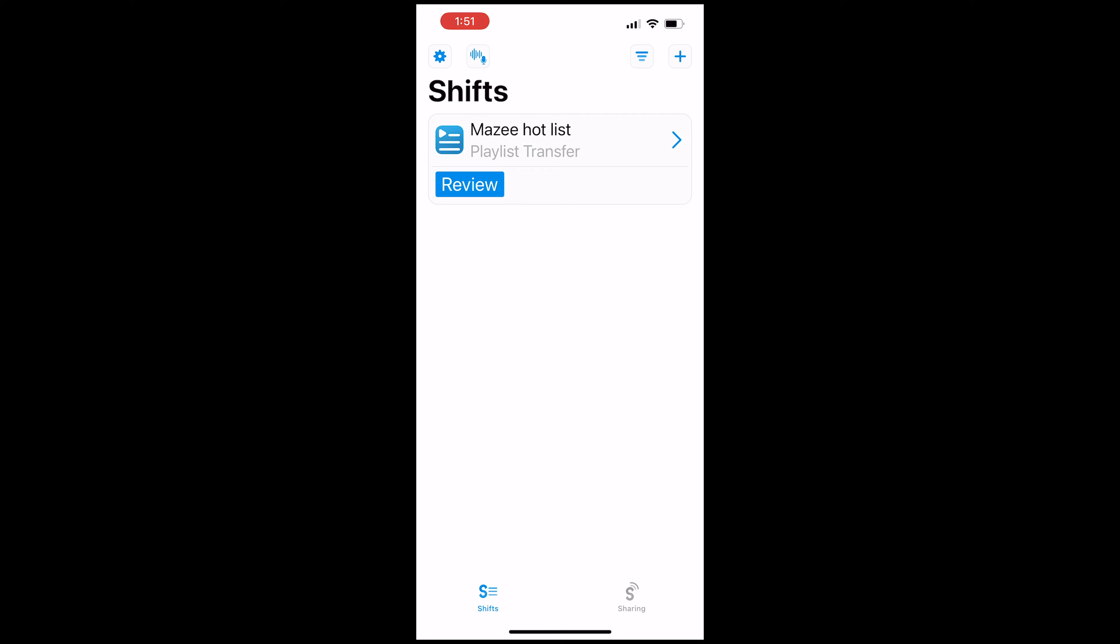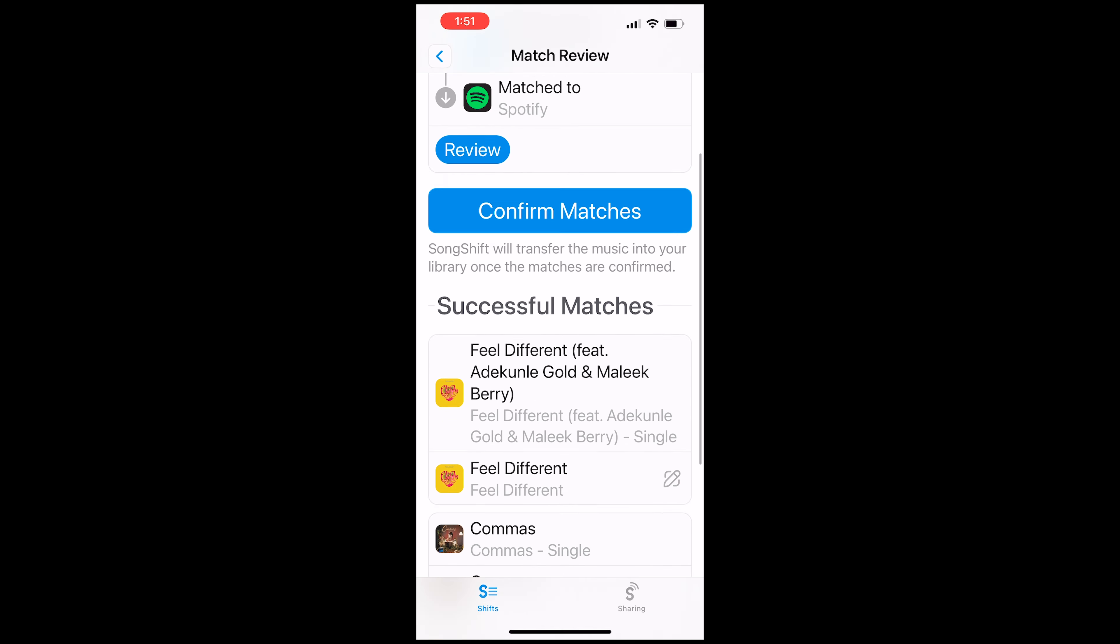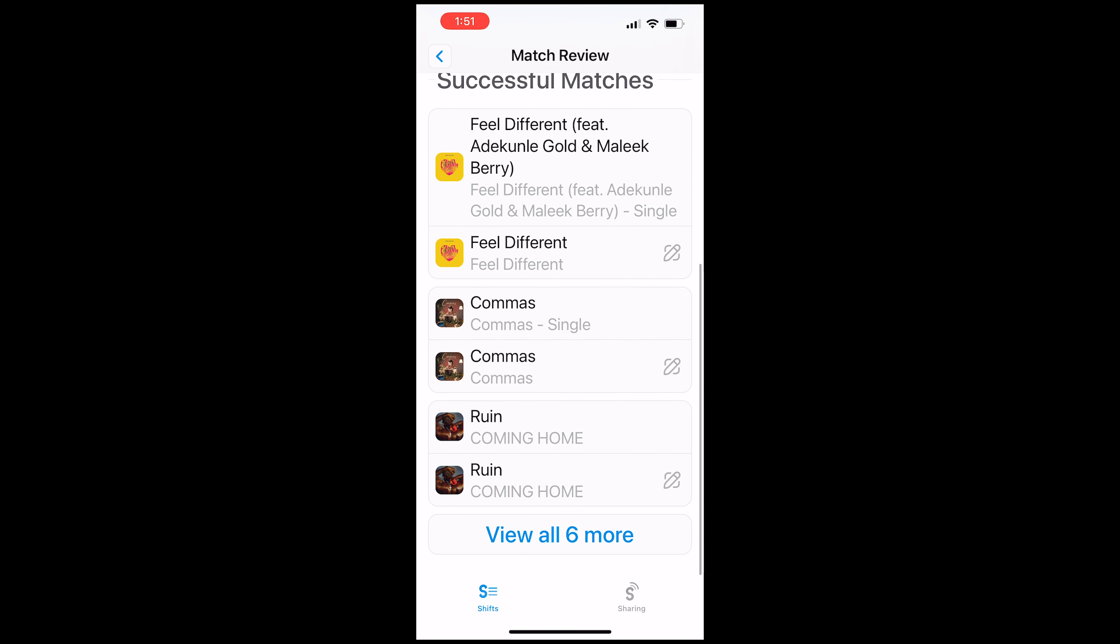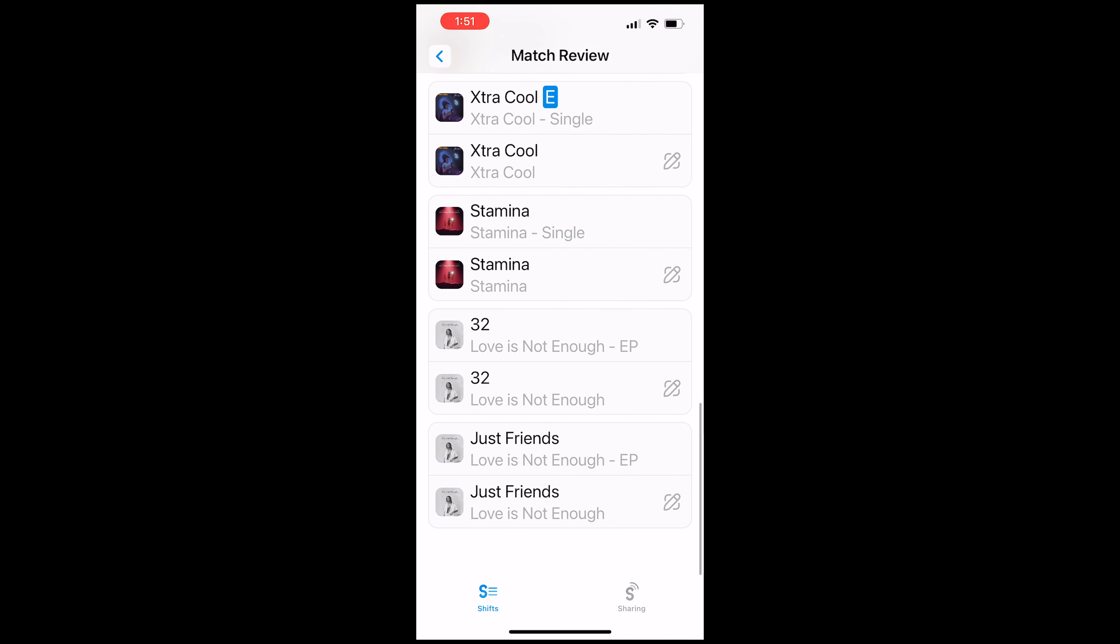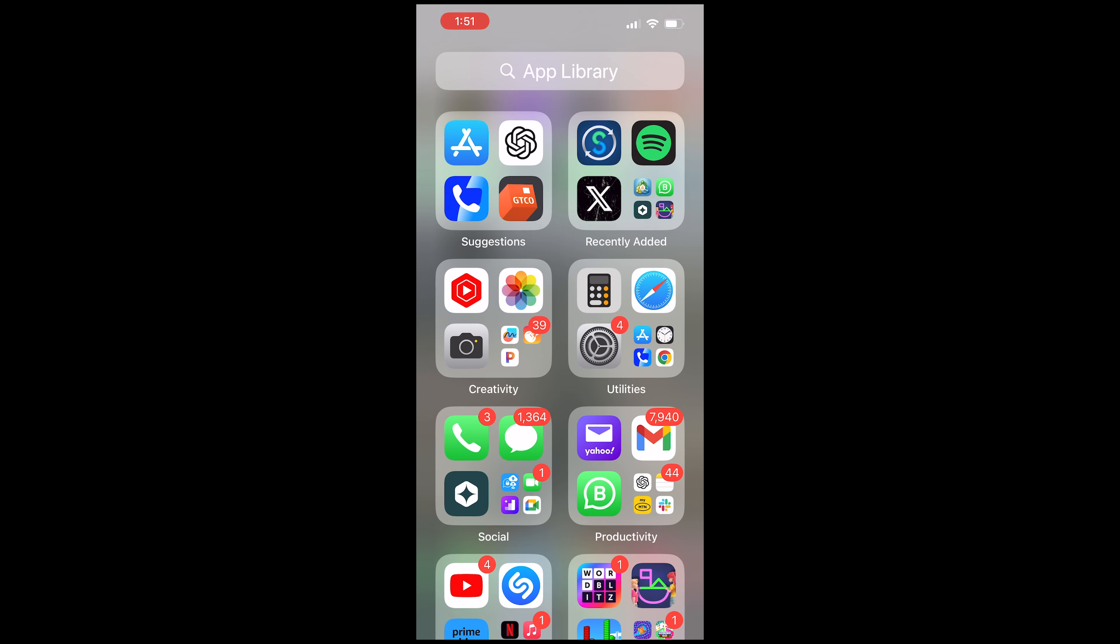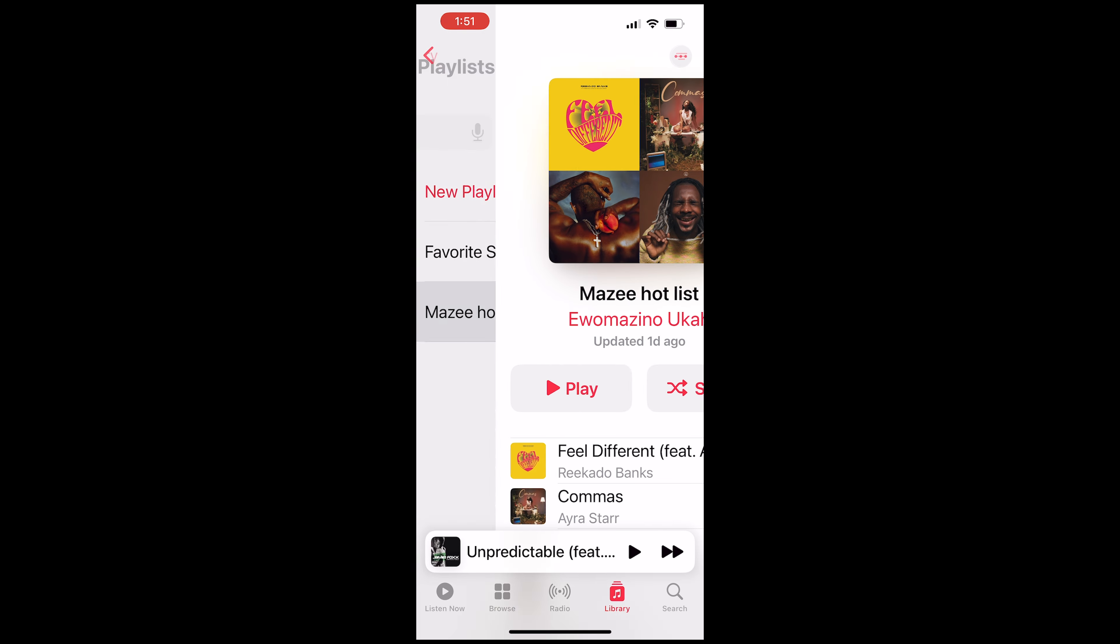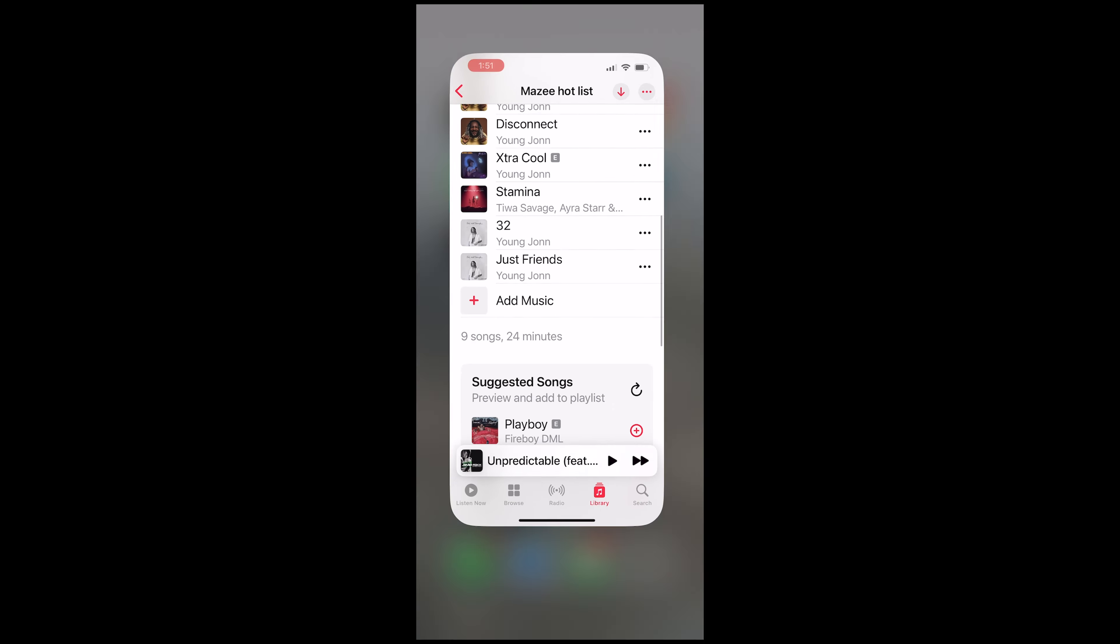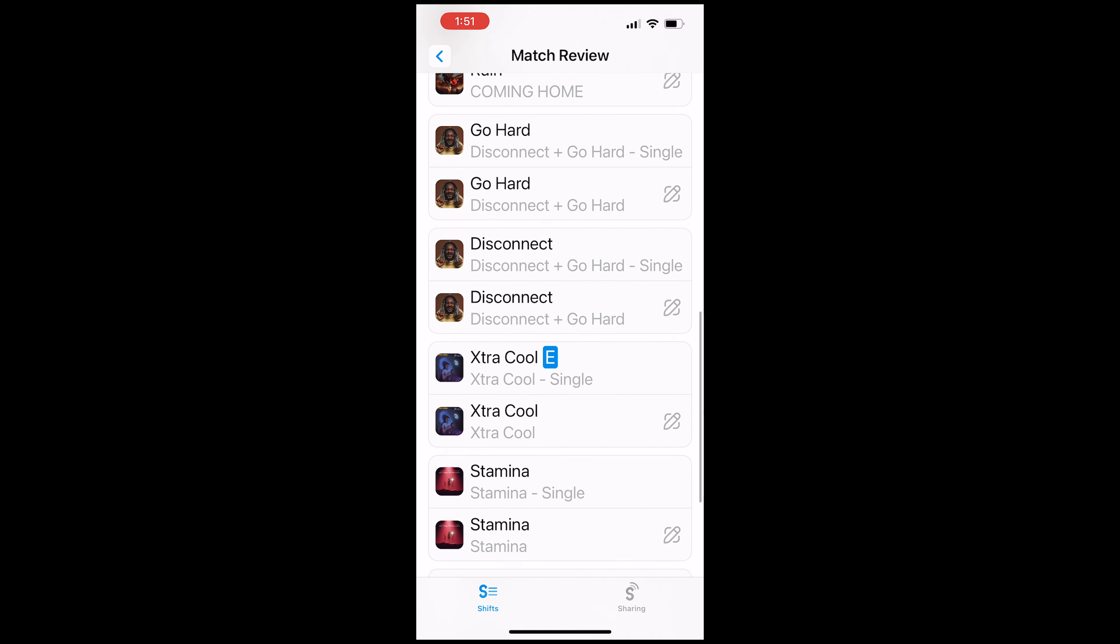So once it's done, you'll be given the option to review it. So when you review it and you are feeling really good about what you've seen, I think on my Apple Music playlist, I have nine songs and I can see all the nine songs here. We can take a look at it again. I have nine songs here and all nine songs were found correctly.